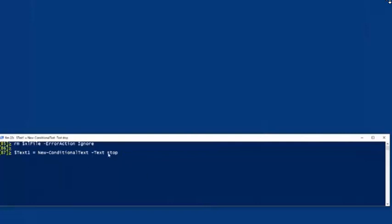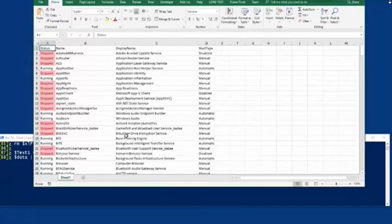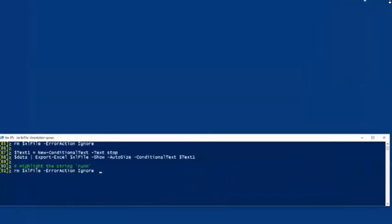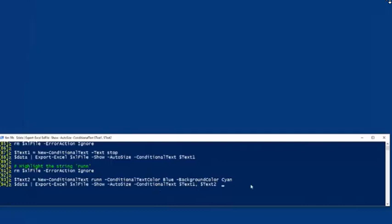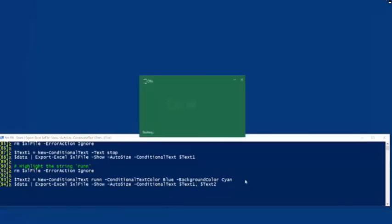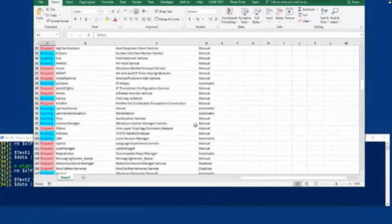There's also another function inside of this module called conditional text - Excel supports that. Here I'm saying I want a conditional text: anywhere that you find 'stop' in any of the data, I want it to colorize, and I'll leave the defaults on. Same data, conditional text - now you can see all of the stops are colorized. We can do another conditional text on the word 'running' or on that string, and here we want to have the text color of blue and background color of cyan. The conditional text parameter takes an array, so you can put as many conditional texts as you like. And now we're getting to see a little bit better report - we can see what's running and what's stopped without straining our eyes.